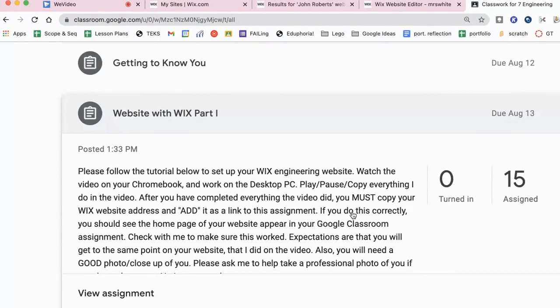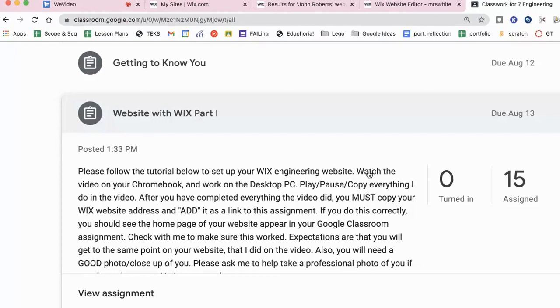Every time you do an update on your website, I'm going to ask you to paste this address into your Google Classroom assignment. So please go ahead and hit control P to paste this website address in your assignment now.